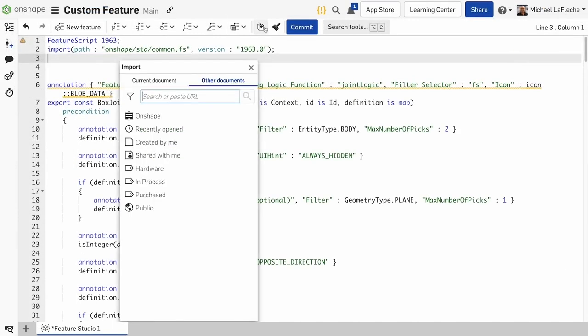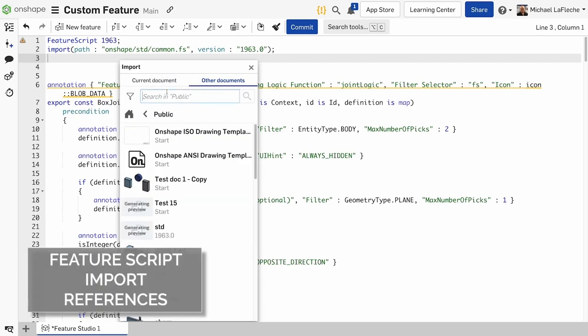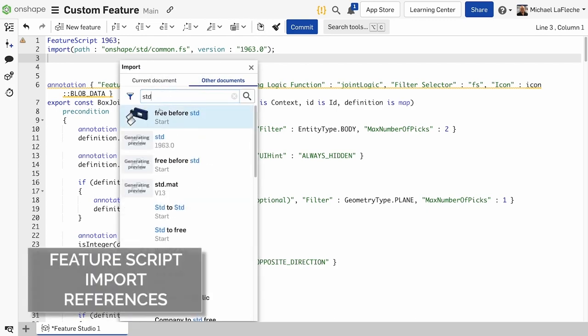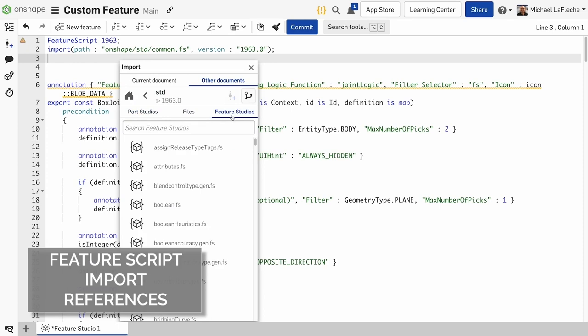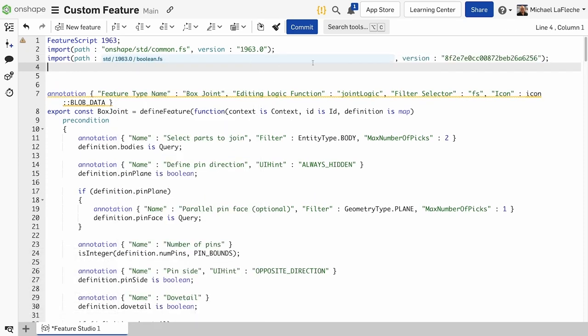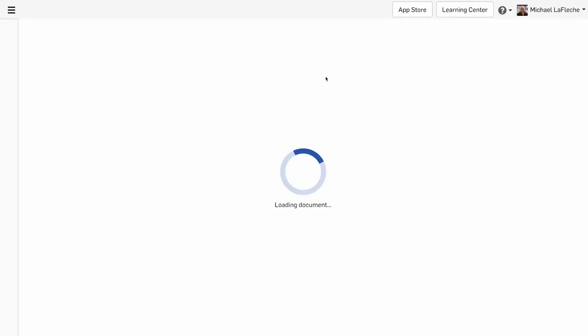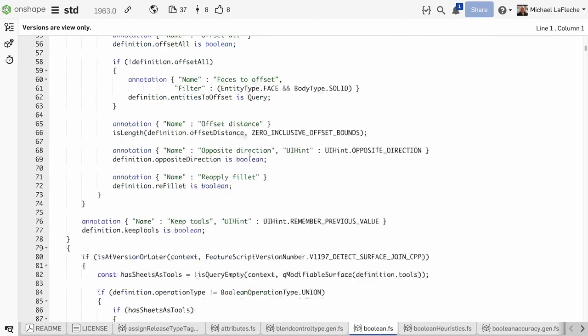Now, if you have any imported functions, you will have the ability to automatically hyperlink to those import operations. Here, you can see I have used the Boolean.fs, called that in and there is now a link right back to the original.